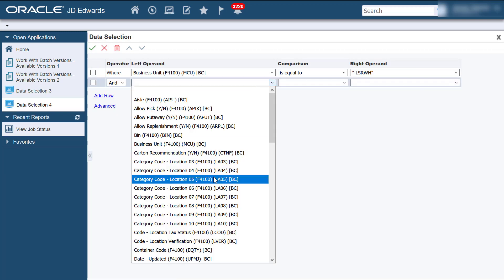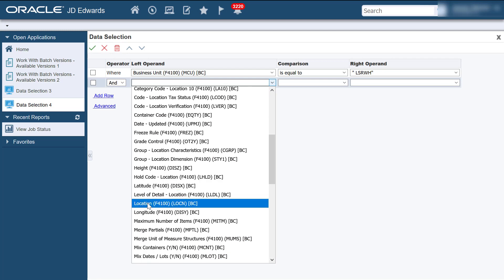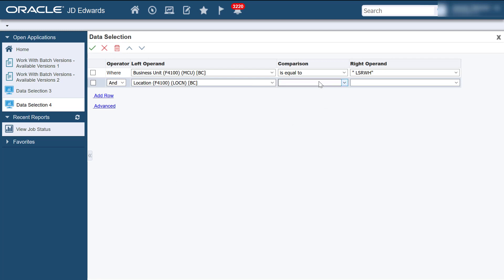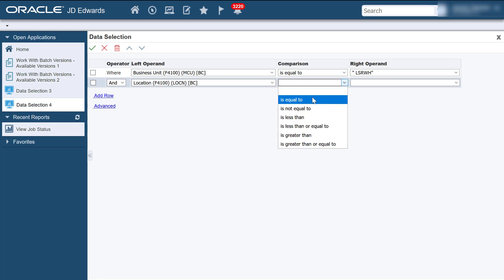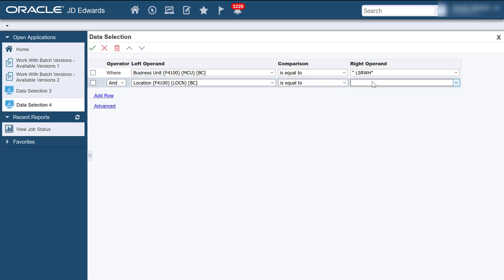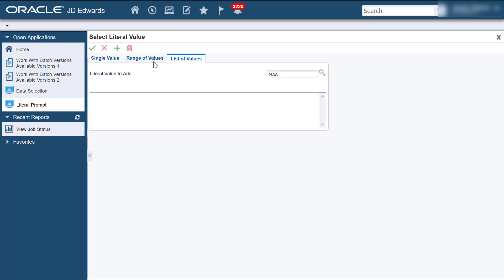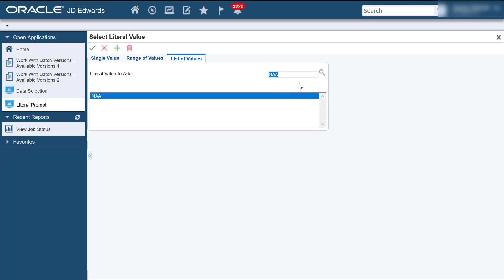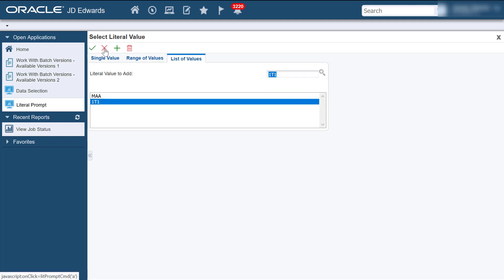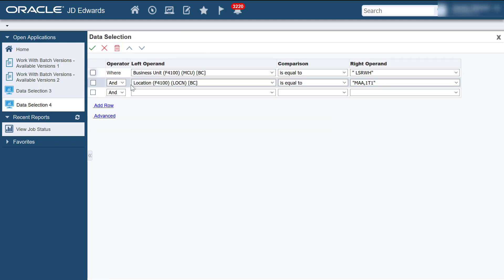Now let's run the programs for selected locations under a single branch plant. Access Data Selection and enter the values for the Build Tiebreaker Files program. You can select the locations that you prefer. To do that, select the location and select literally. You can add the locations of your choice in the list of values by entering the location and clicking Add. You can add multiple locations under the same branch plant.